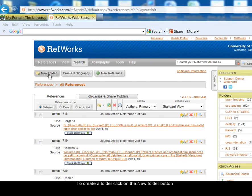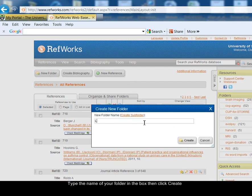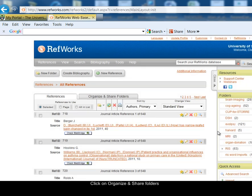To create a new folder, click on the New Folder button at the top left hand corner, type the name of the folder, and click on the Create button.